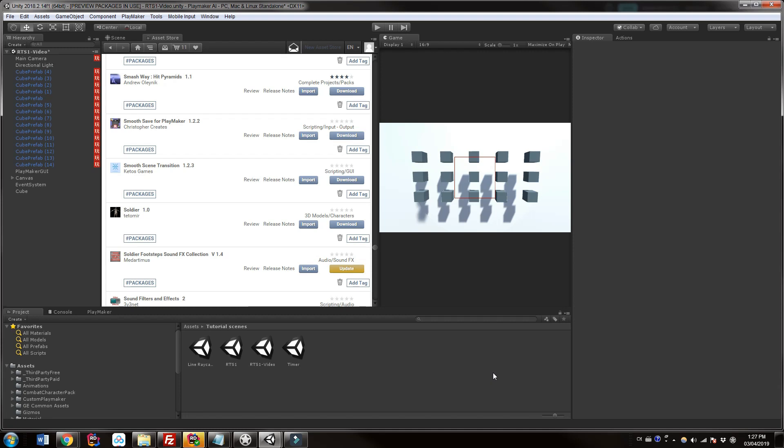Hi everyone, this is Eric from Dumb Game Dab and today we're going to be looking at a paid third-party asset called Smooth Scene Transitions and how to use it with Playmaker. I'm using Smooth Scene Transitions because it has a nice VR option. It's only five dollars on the Asset Store and it can work with any VR setup, or it can also work with non-VR and PC.